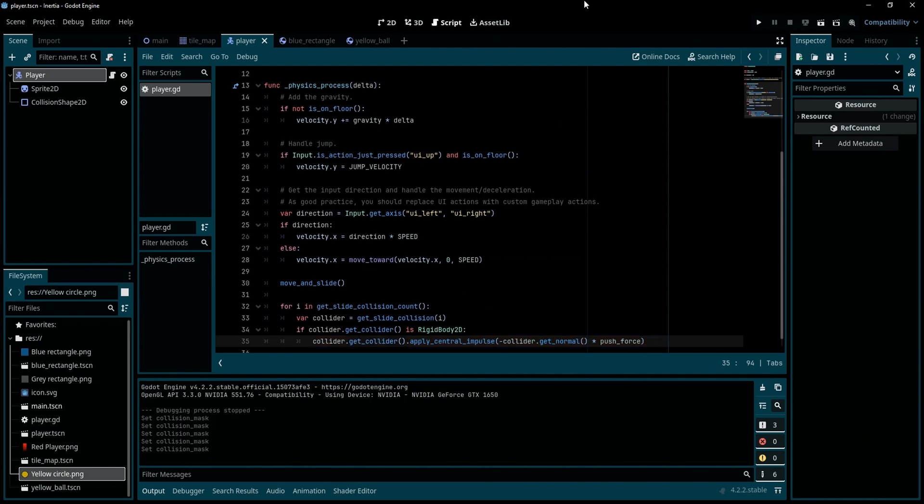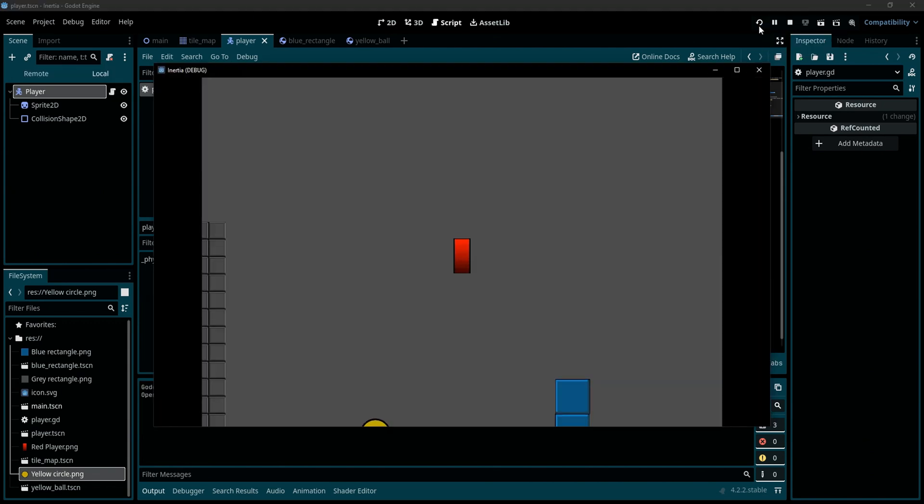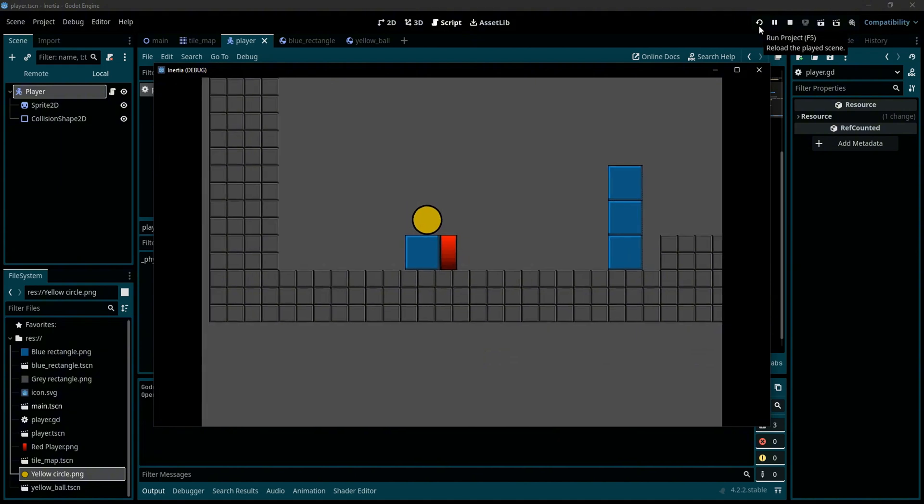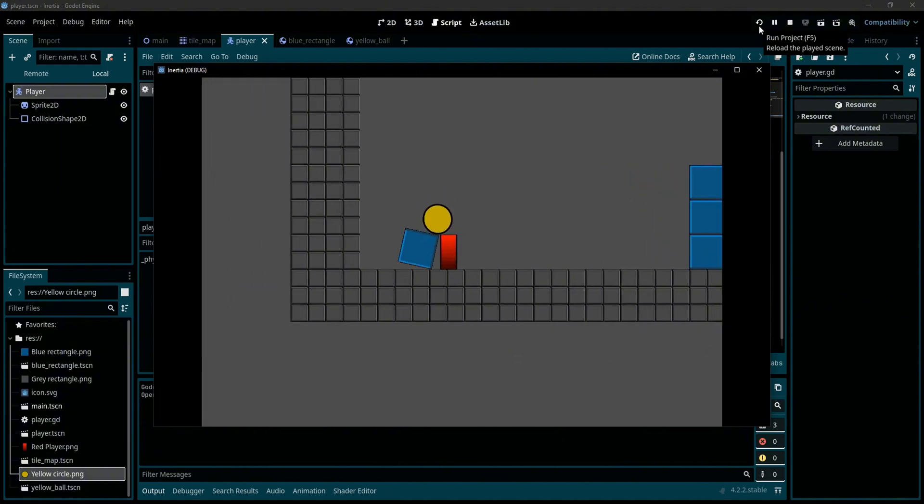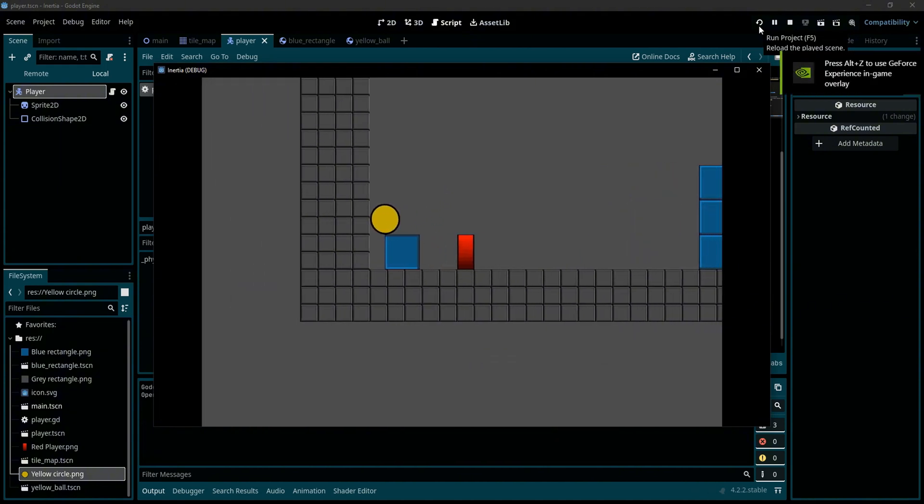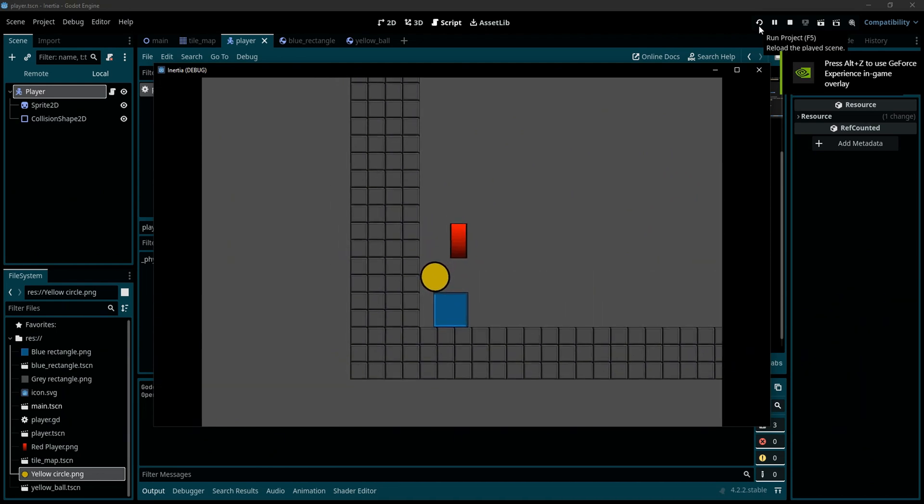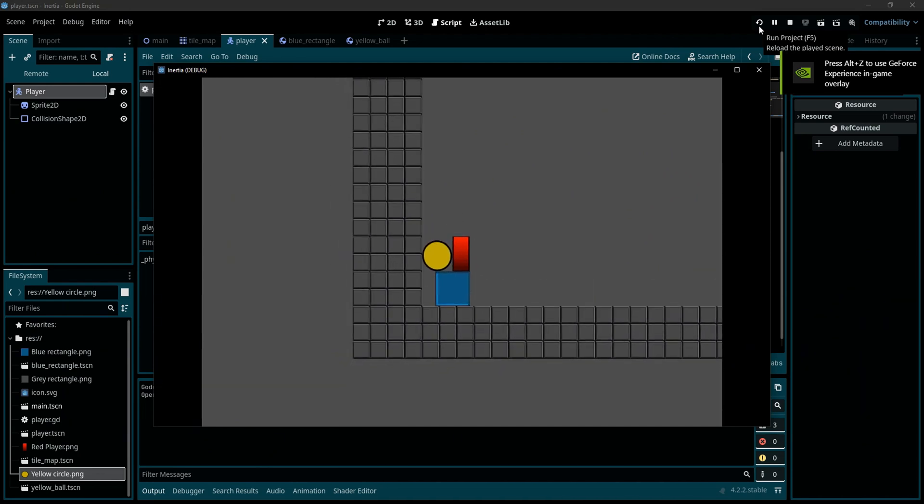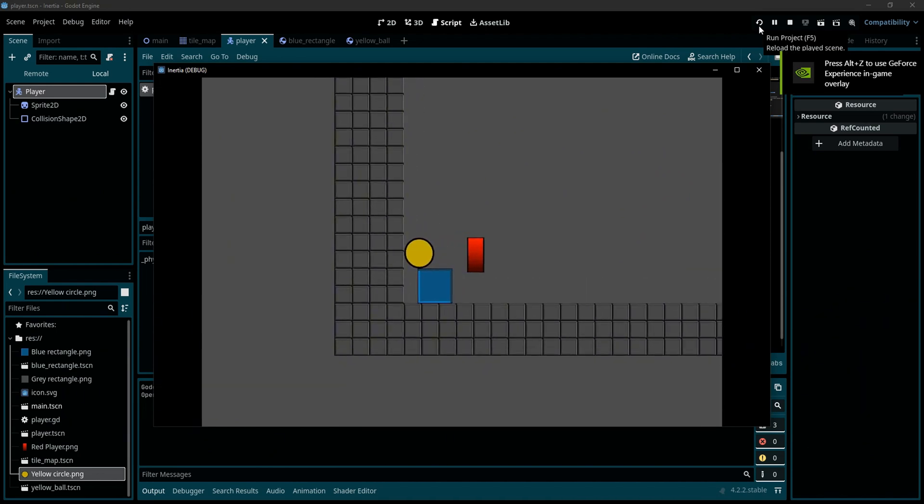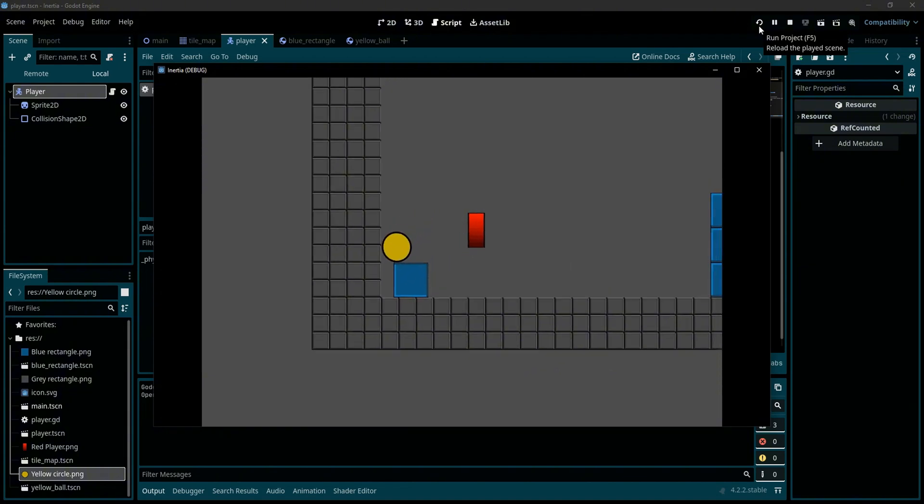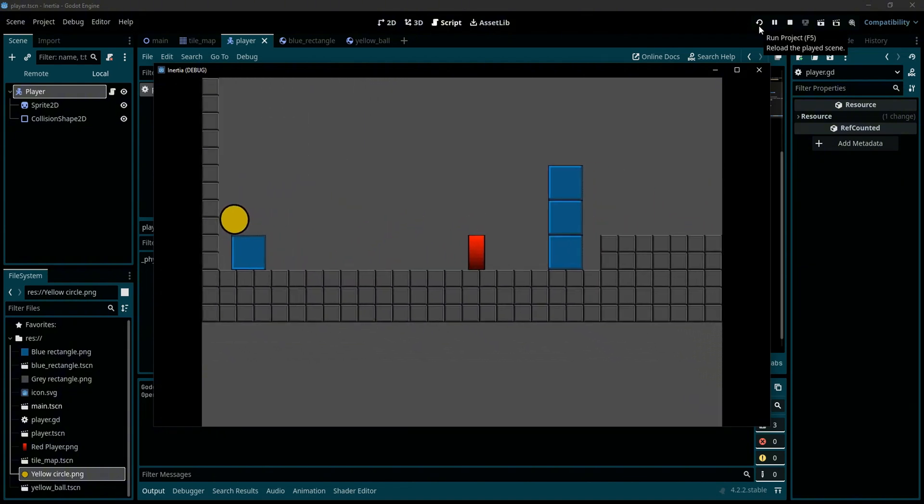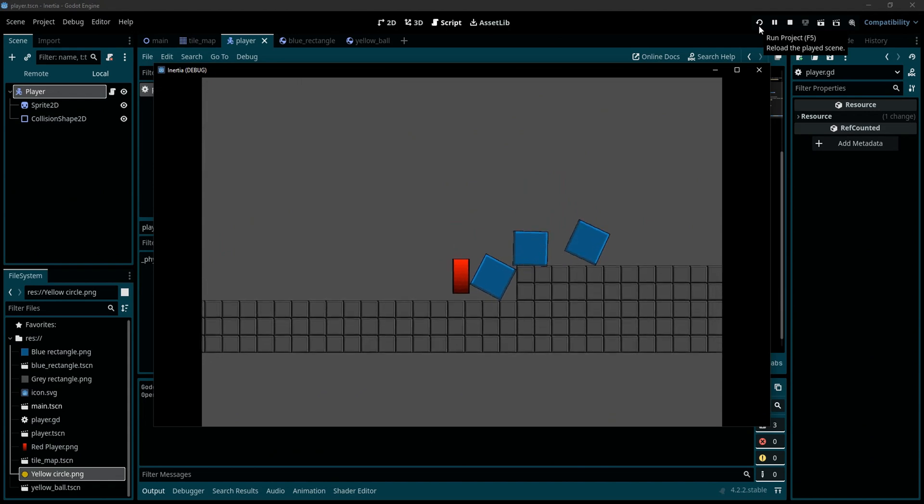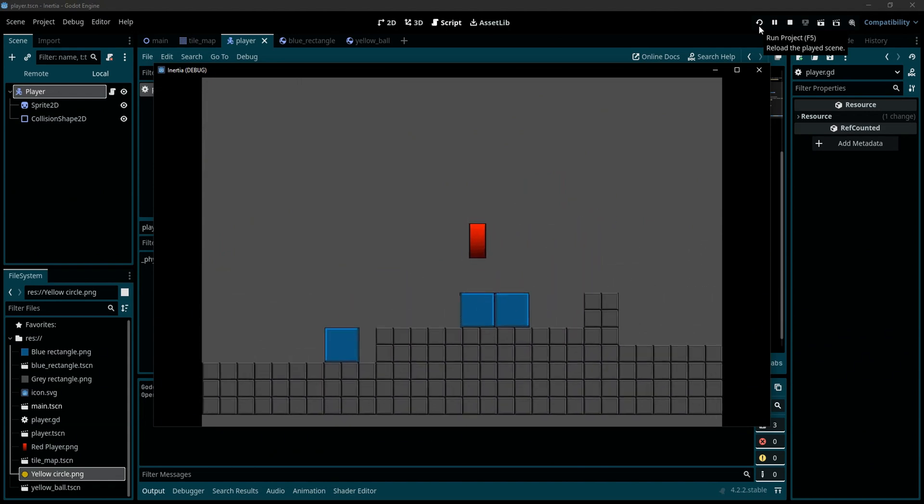Now let me try the game again. Now I can push those bodies and if I keep pushing those bodies to the wall nothing is happening. Now we fixed this weird behavior of our rigid bodies, no more glitching and everything is fine.